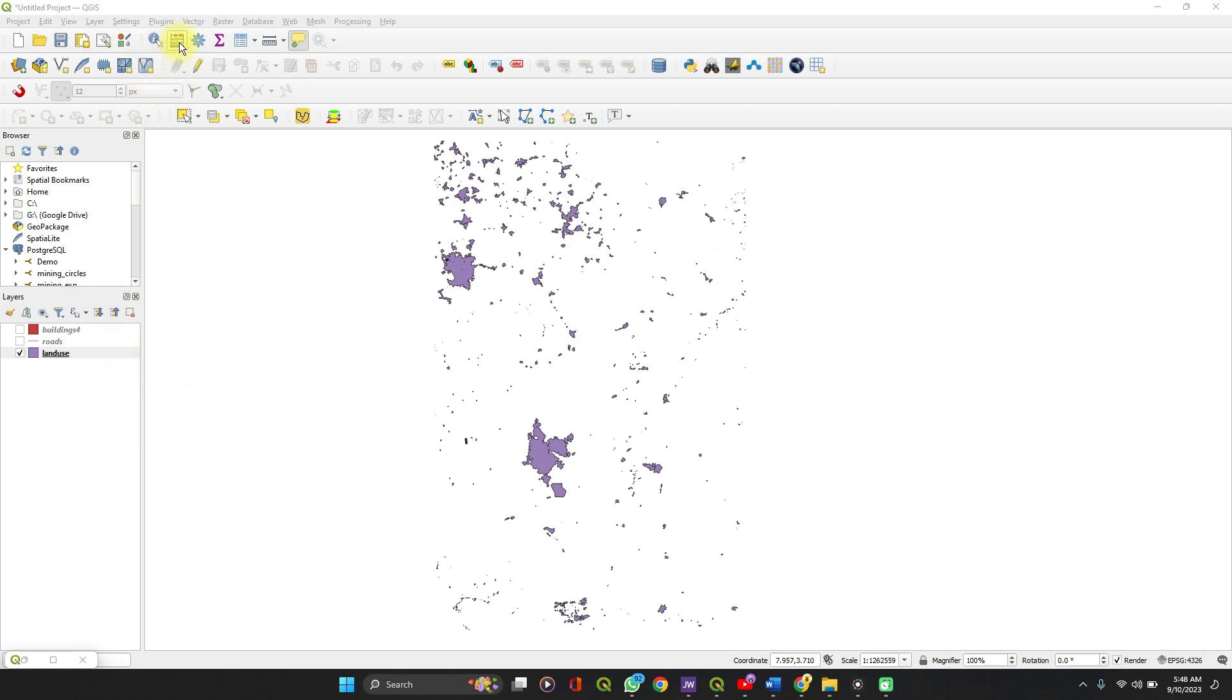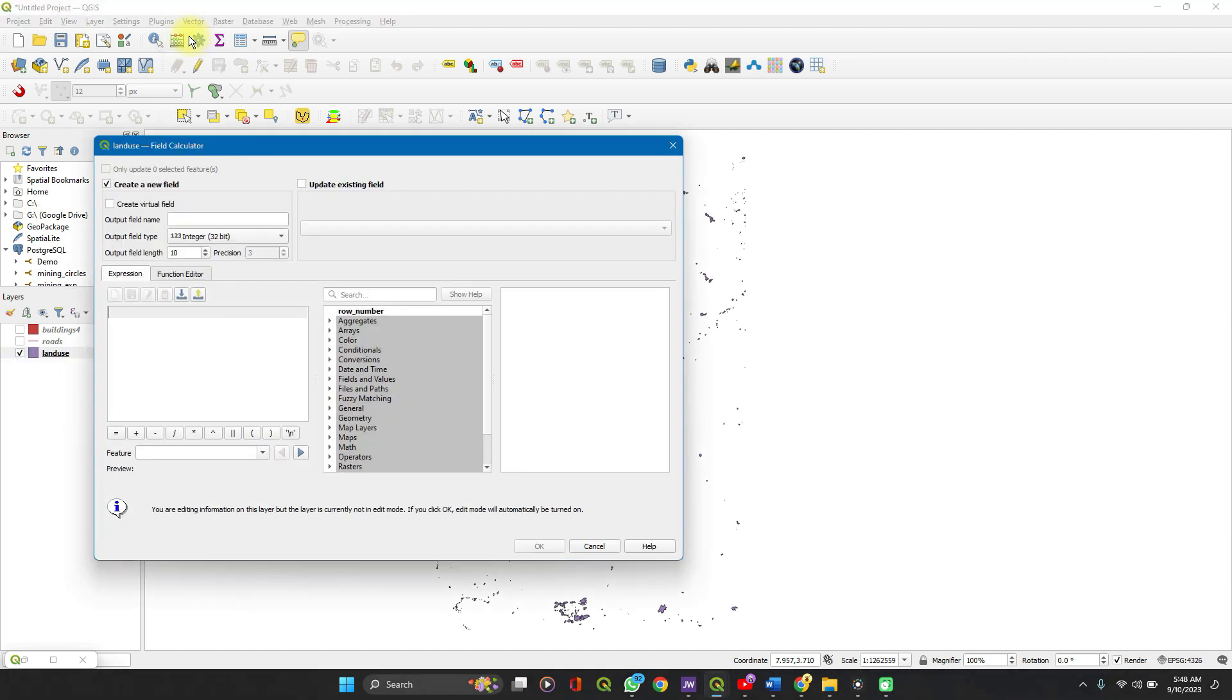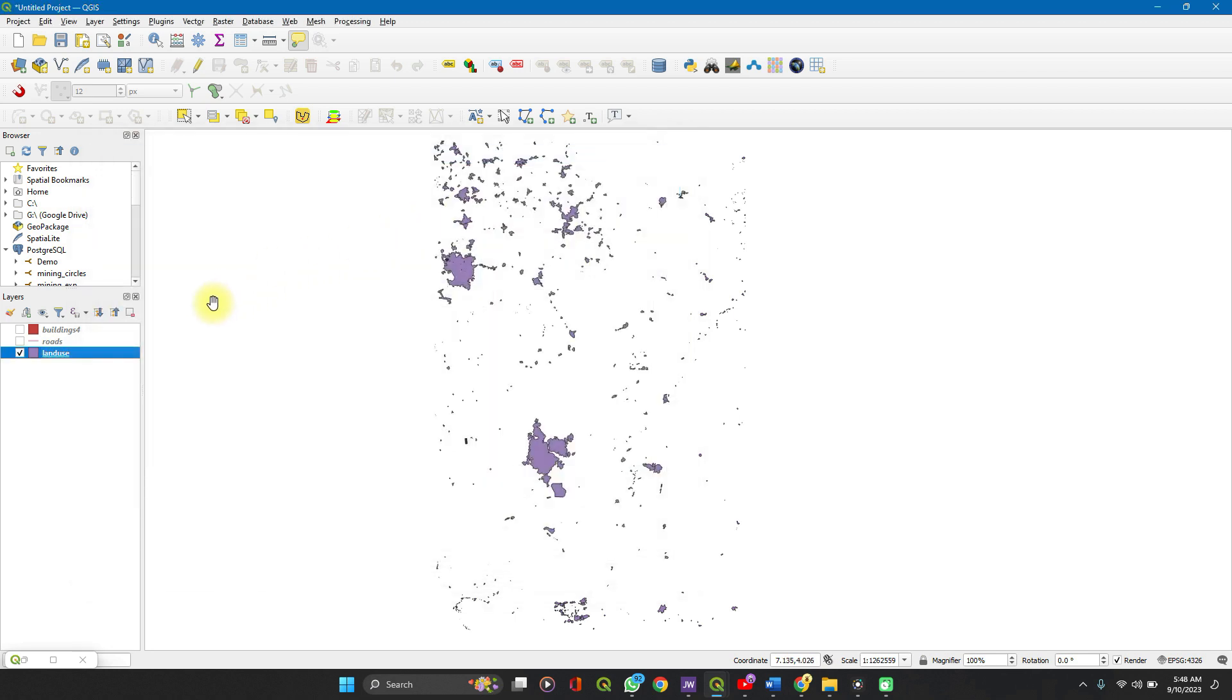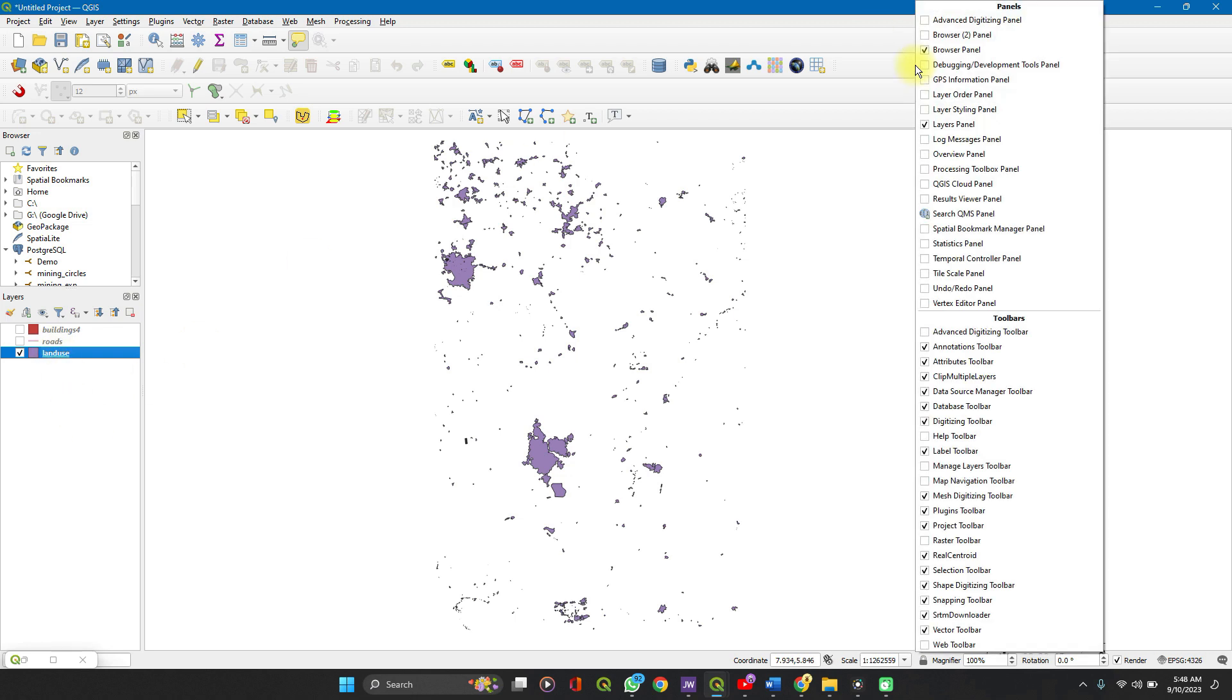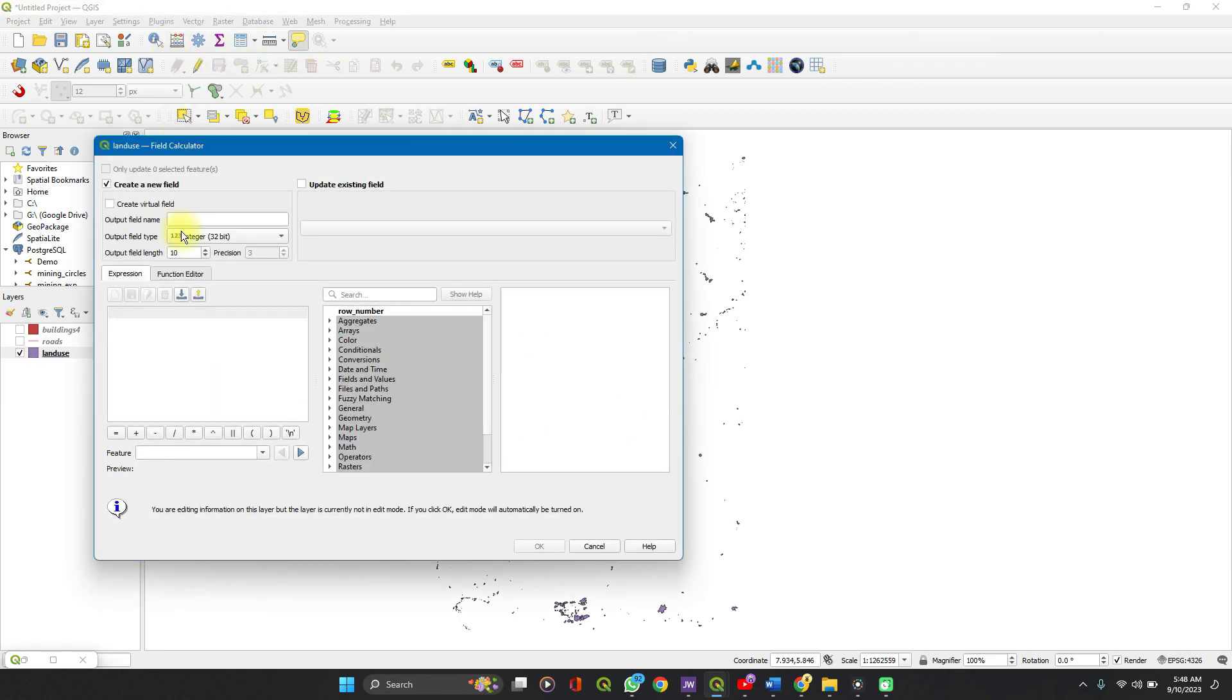So click on the field calculator. It looks like an abacus on your toolbar. First, click on your layer of interest, which is the land use on your layers panel. If you don't find the layers panel here, right click on this point too and check your box of layers panel. Then go straight to your field calculator.